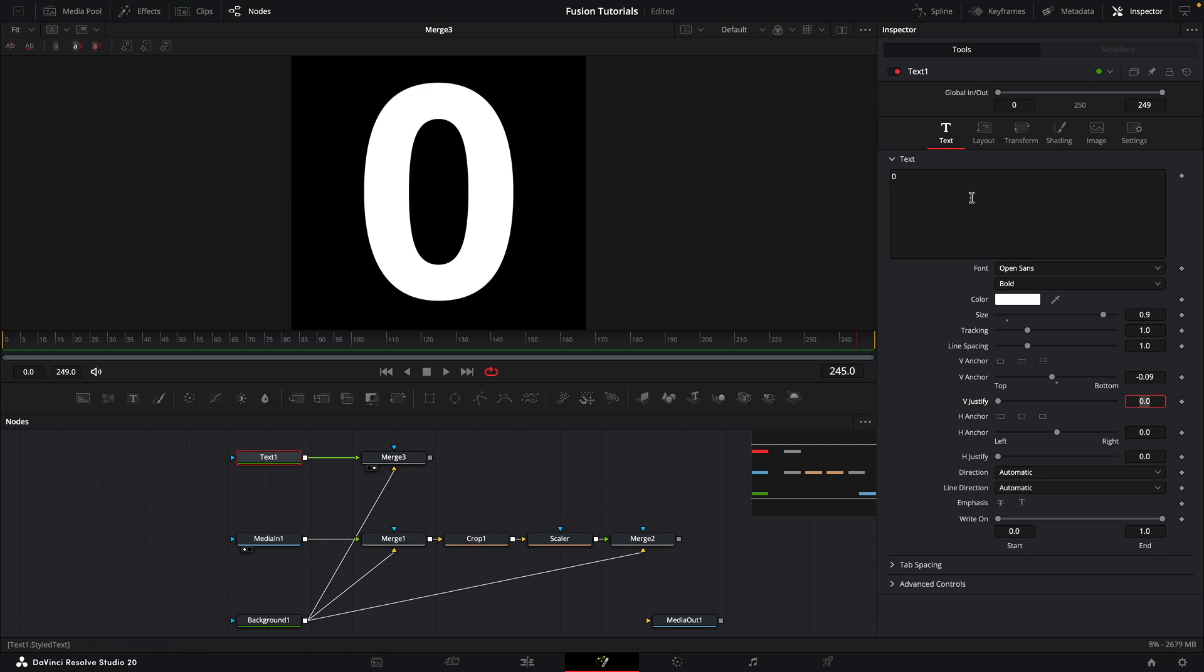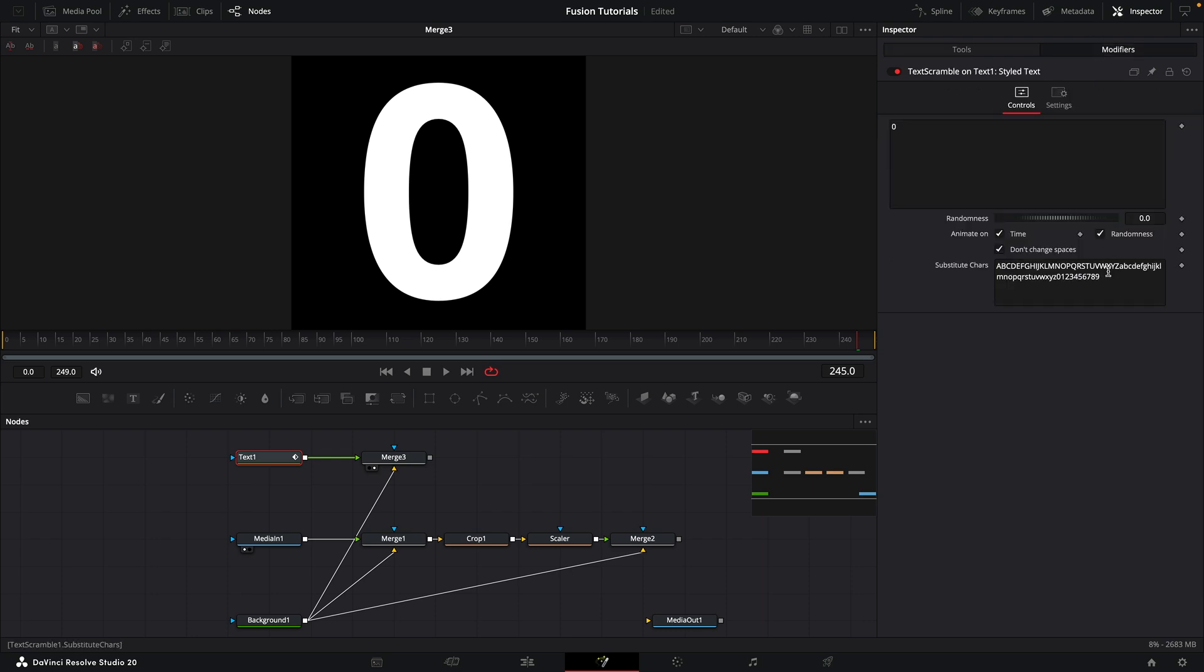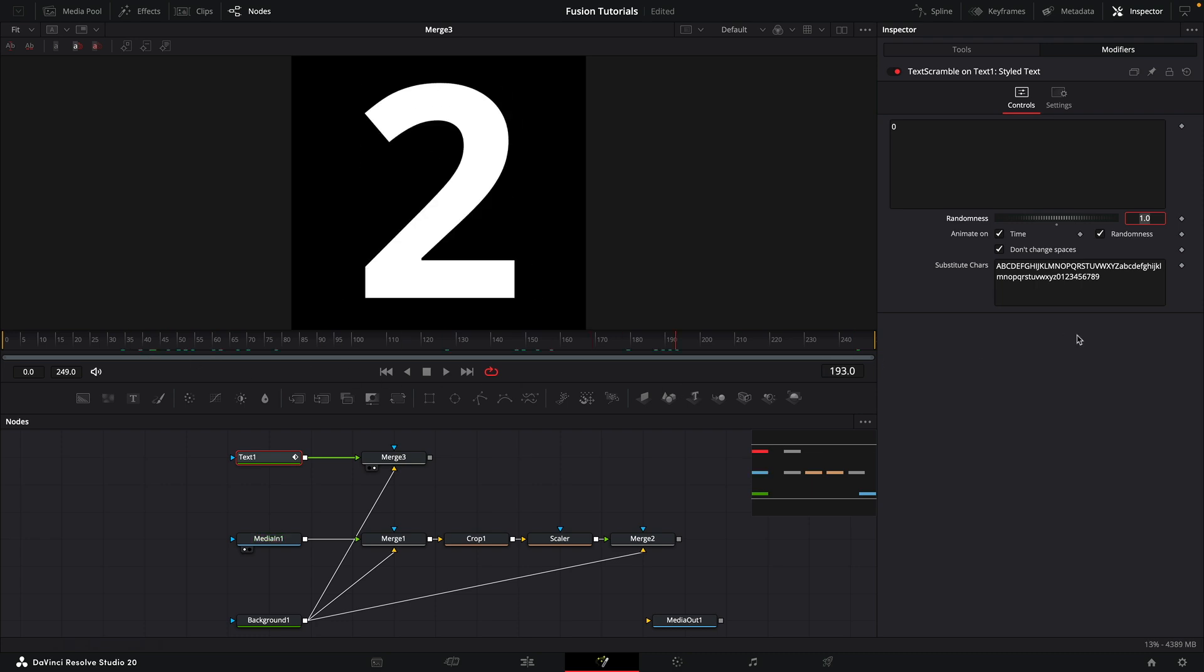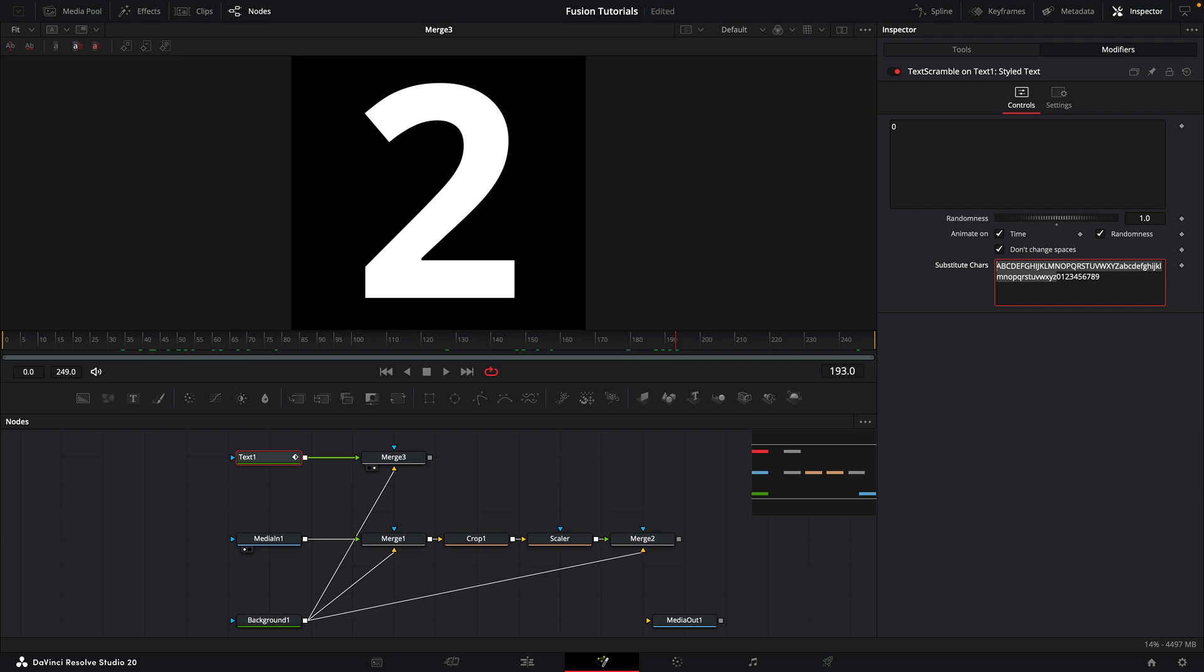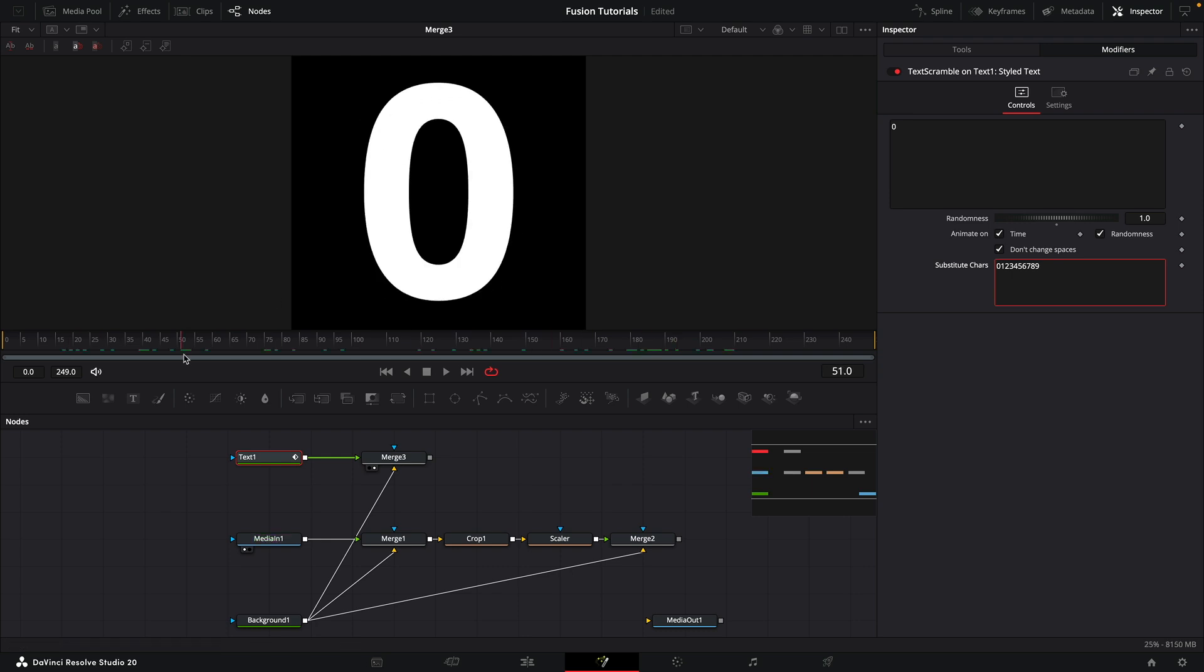Then what we want to do is right-click in the text field and choose text scramble. Come over to the modifiers tab and I'm going to have randomness of 1. If you look at it, it's cycling through these substitute characters. In this case I only want the integers between 0 and 9, so I'm going to remove all those others. Now we're just getting the numbers 0 to 9.